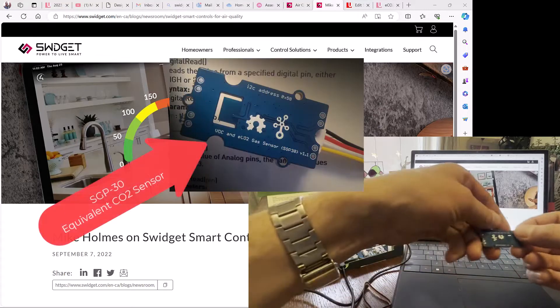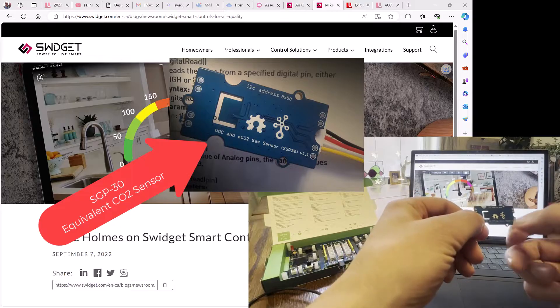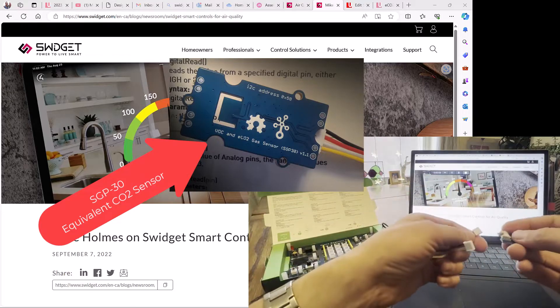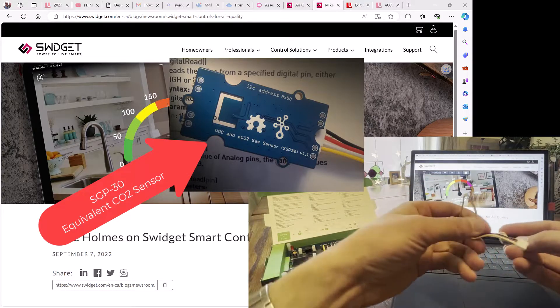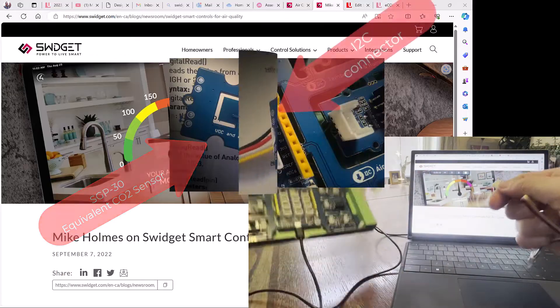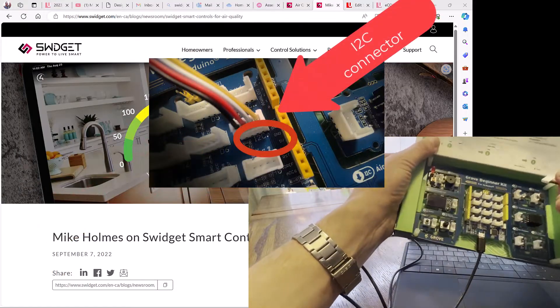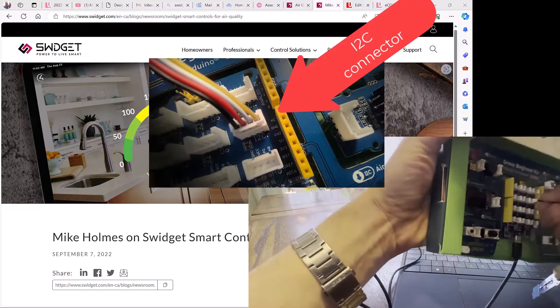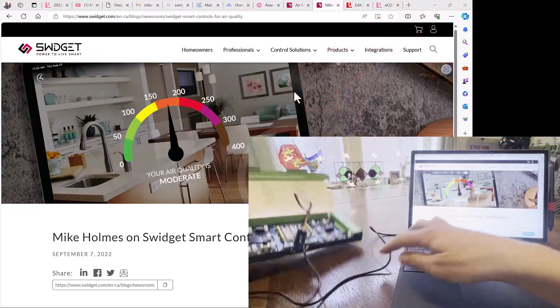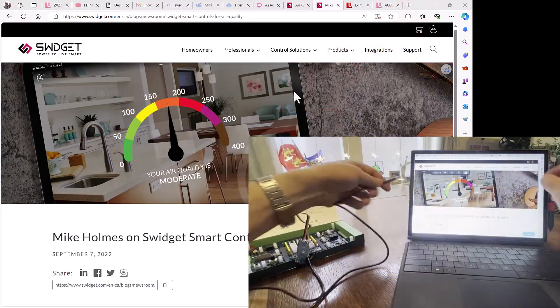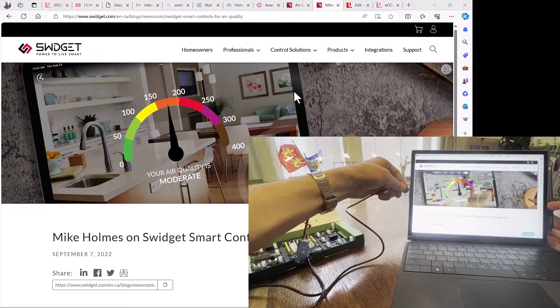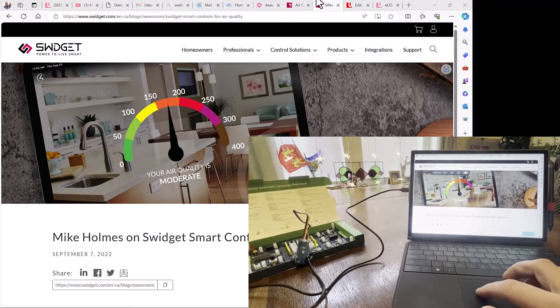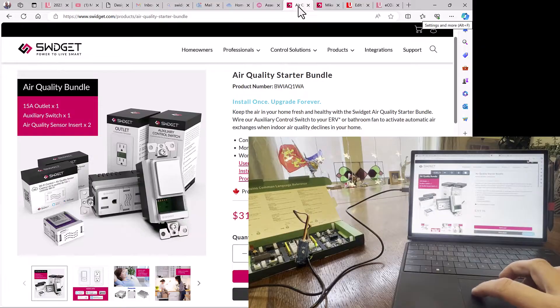Okay, so today we're going to use the SGP30 equivalent CO2 and VOC sensor in our project kit. I'm going to connect it up on the cable right there and then connect that cable up to the Arduino board on the i2c port that you can see right there. Then I'm going to connect that board to the computer. Now you can see that these are sensors that are used in all sorts of applications including home automation.